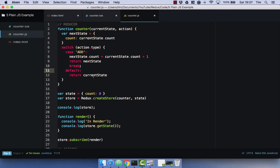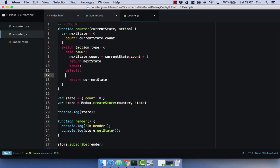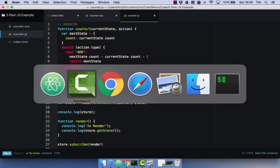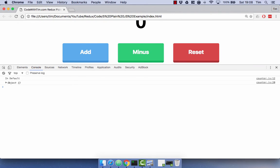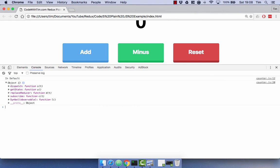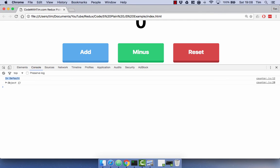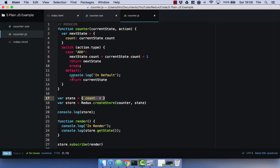You might be a bit confused as to why we have to return the current state in the default case. What actually happens is if you refresh, you'll notice that we get 'in default' before we get our store object. Redux actually calls a sort of blank action to get our initial state. Essentially what it's doing is returning the default state to start off with — returning the current state object to start off with. So when we didn't return this and we clicked the add button, we didn't have a current state. It was nothing because we didn't return it. So that just initializes our state.